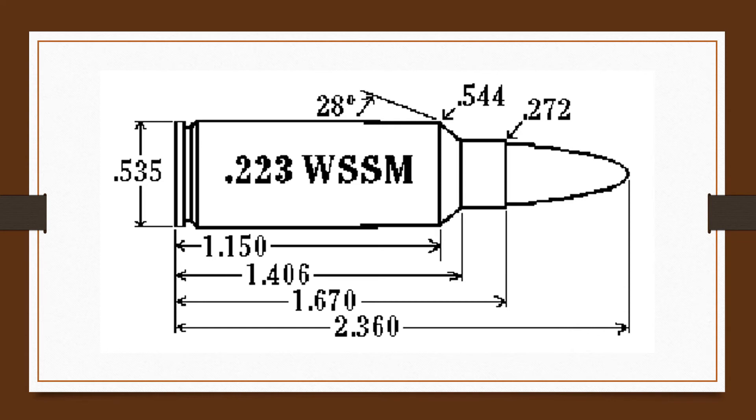It is suitable for long-range varmint shooting and light, thin-skinned animals. A good combination cartridge with light recoil.